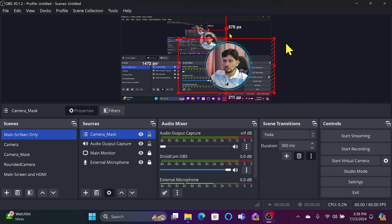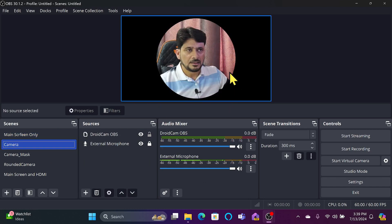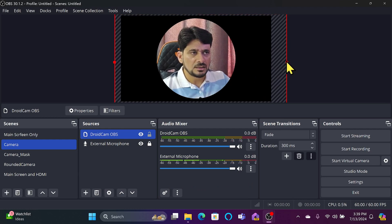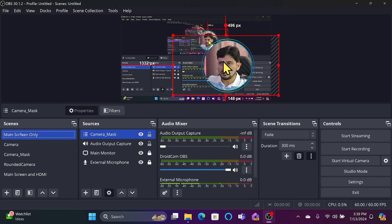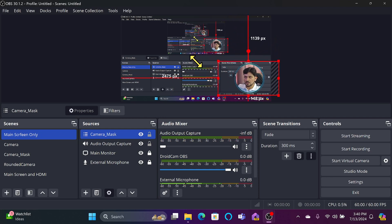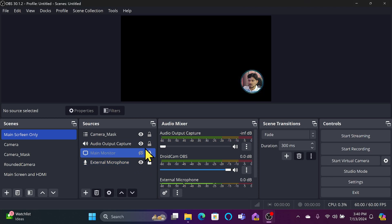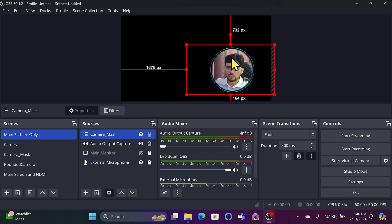If you're not inside the border, go back to the Camera scene and increase the size a little, then bring it to the center. Back on the main screen, you can see you're now centered inside the border. You can reduce the size and place it wherever you want — even on any overlay screen. This is how you add a rounded border around your webcam.